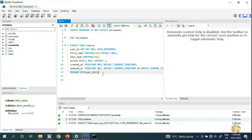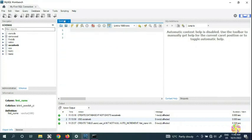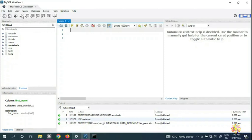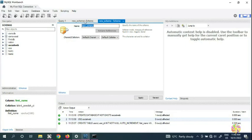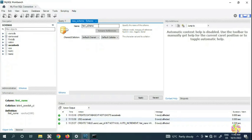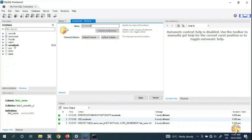We're going to create a new schema here — new schema means new database. We want to name it something unique; for example, we'll call it 'social_cryo' or 'cryo_social'. You can put whatever name you like.